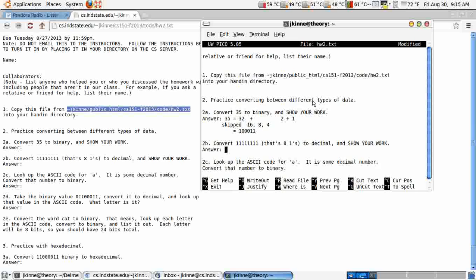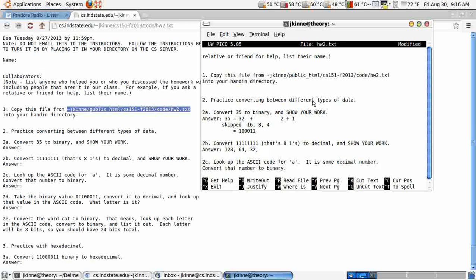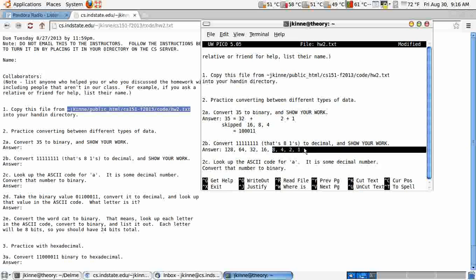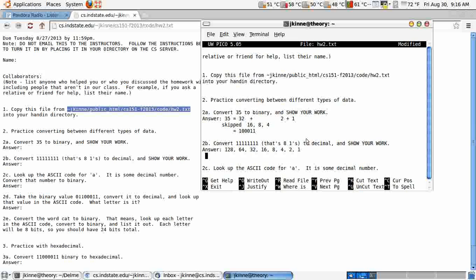For converting from binary to decimal, you have eight ones. So you list out your powers of 2. 128, 64, 32, 16, 8, 4, 2, 1. And let's see if you count them up. There's four powers of 2. There's four powers of 2. So we'd have one times each of those. And if you add it all up, it's 255.